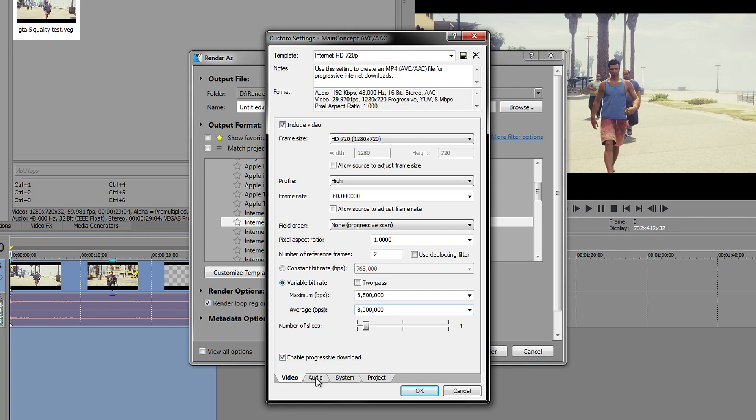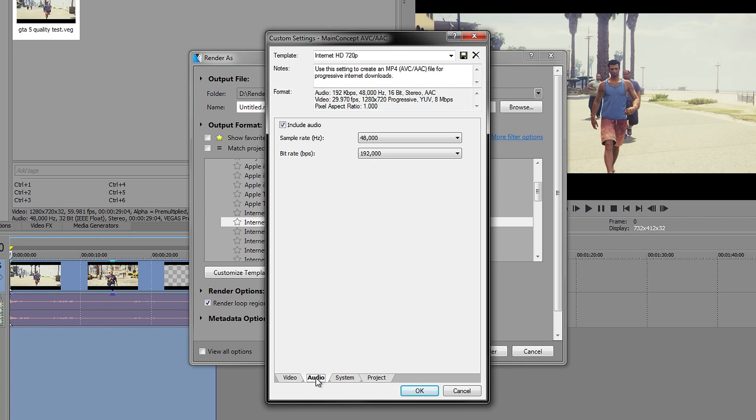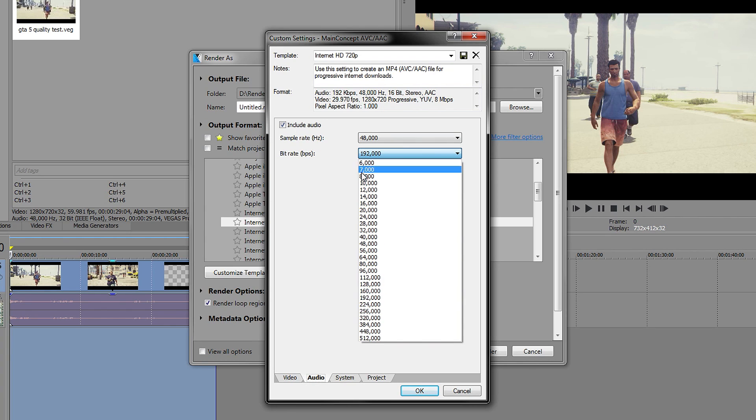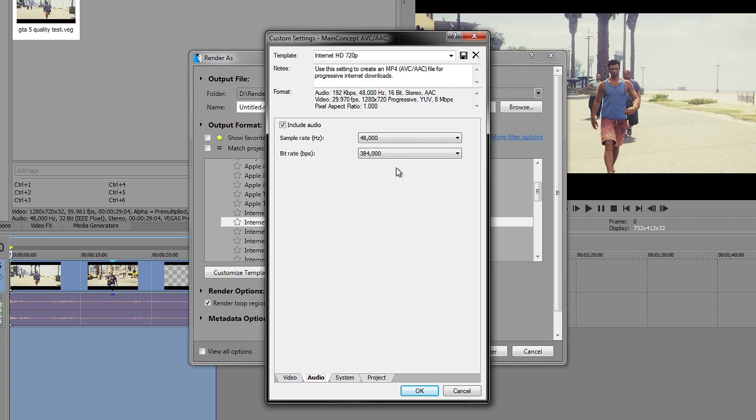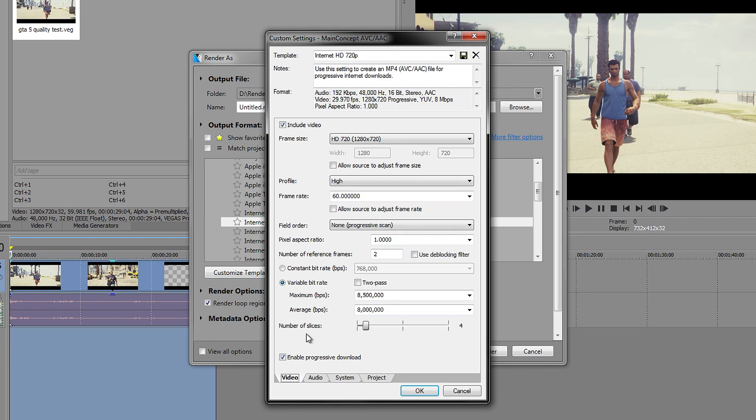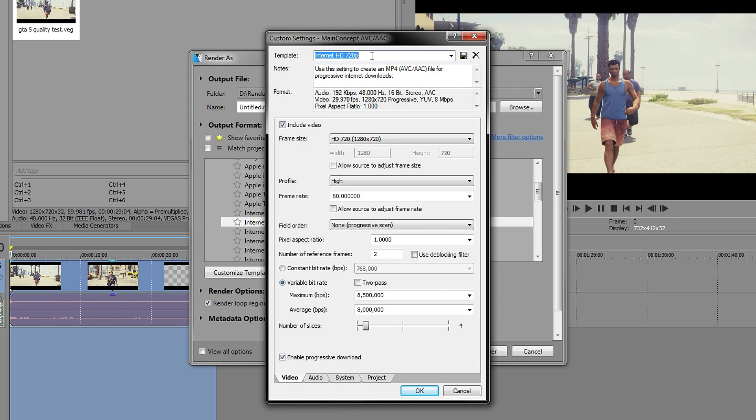The next bit, you want to go over to the Audio, and in here change the bitrate to this one right here. Make sure that this one is on 48 as well, so 48 and 384. Once you've done that, you want to go back to the Video tab and just quickly look over this and make sure that yours is the same as mine. If it is, then go ahead and save it, so call it something like 720p 60fps and click save.